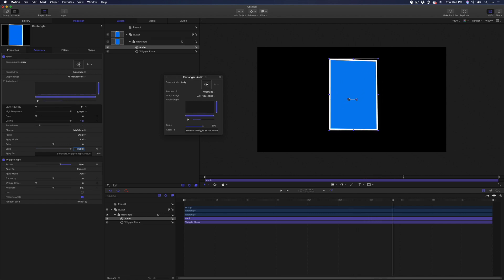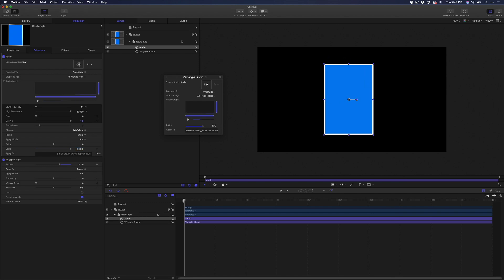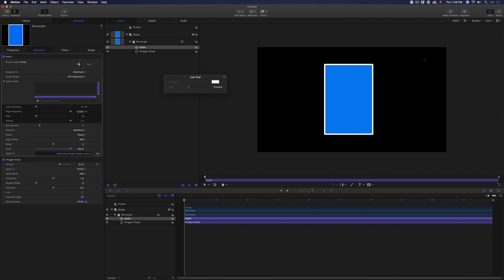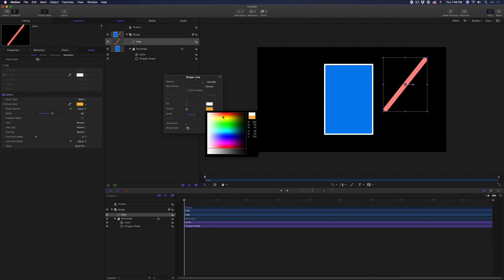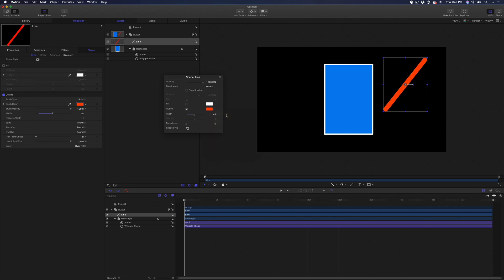But let's say you wanted another shape to follow this one. Move the playhead to the beginning of the timeline. Select the Line tool and draw a line in the canvas. Press Escape and increase its width and perhaps its color. Now you can't track the points of one shape to another shape, so we need an intermediate graphic to help us out.